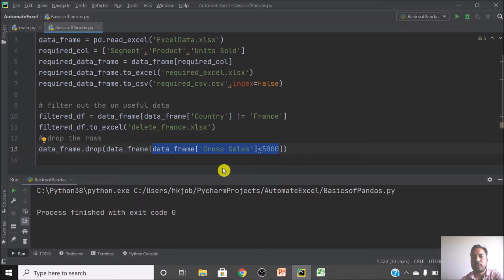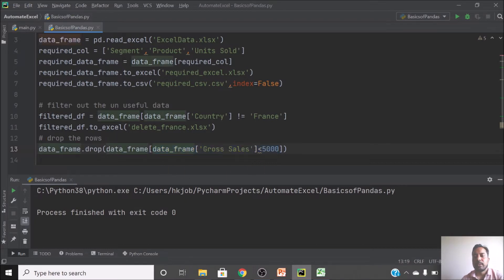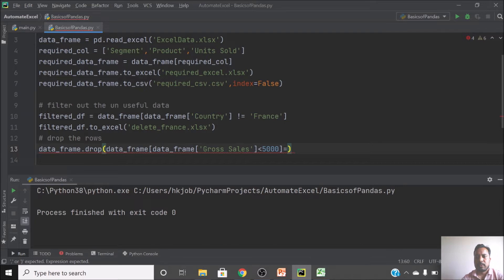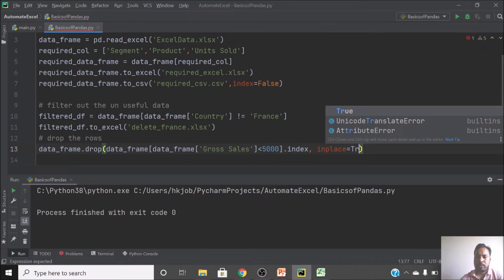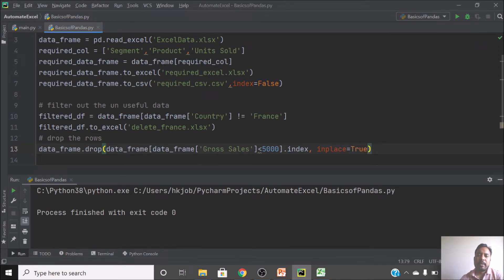The square brackets appear twice — one is the filter area and one is the data frame being returned. We also write index here because once rows are removed the serial numbers change and need to be reset. inplace=True means I am modifying the same data_frame directly without creating a new one.